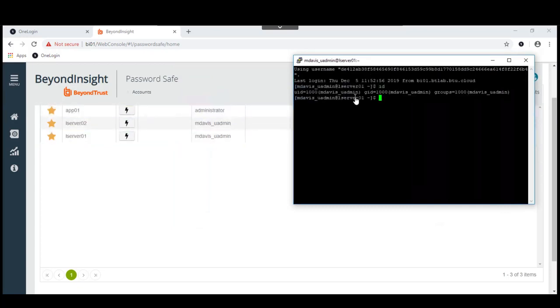If we do an ID, we can see that in fact mdavis uadmin is the user. And if we look at hostname, lserver01.